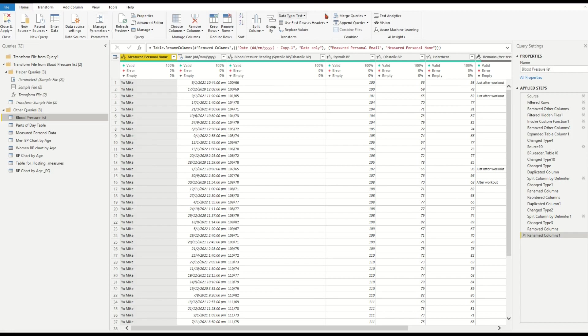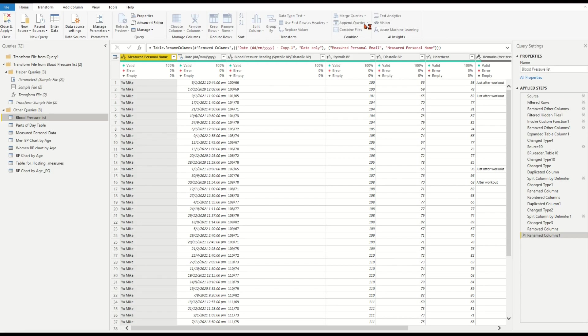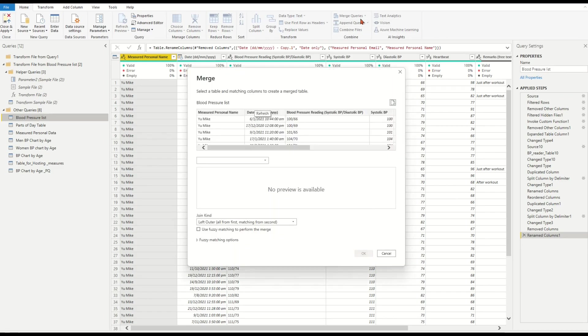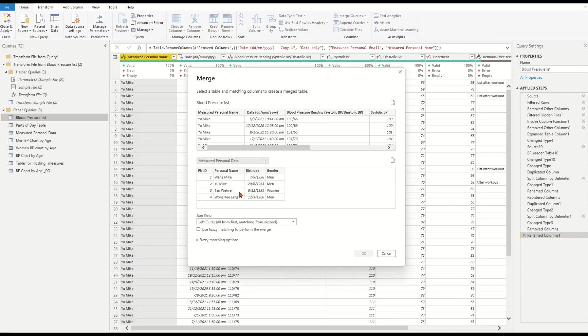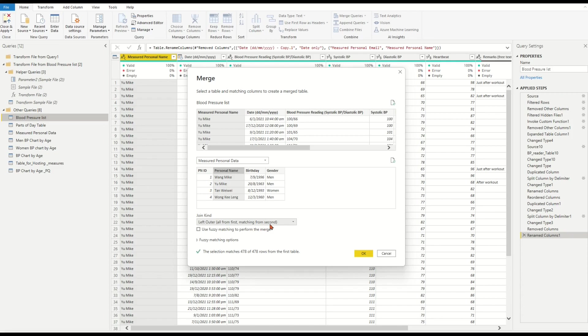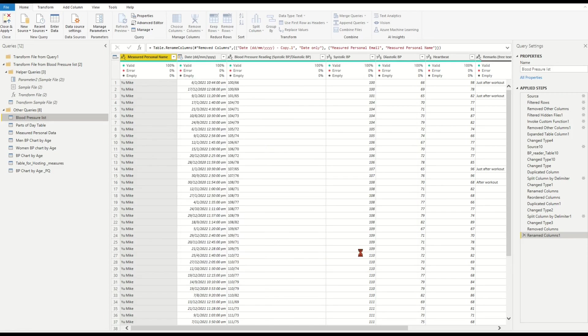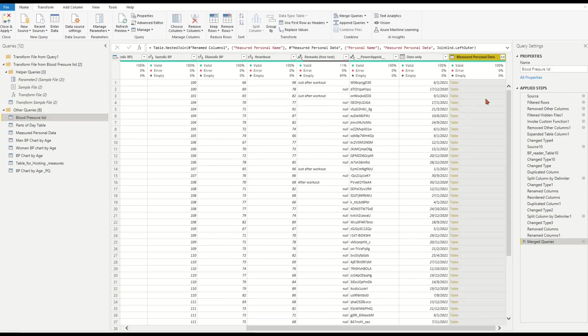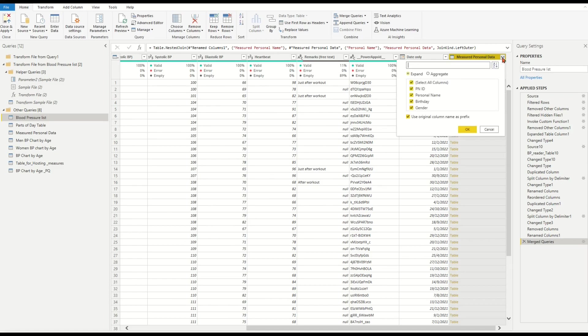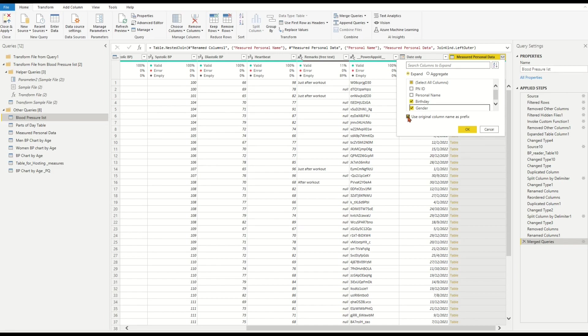Ensure that we're on the Home tab. Find the Merge Queries icon. Select the Merge Queries option. Select the measured personal data table. Choose the matching column measured person name. Ensure Left Outer Join is selected. Click OK. Expand the new column measured personal data. Tick only the gender and birth date two columns.